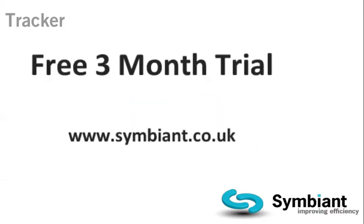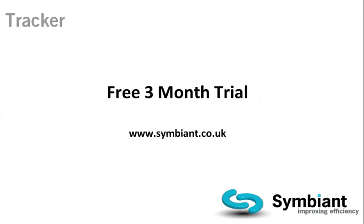We are so confident you will like Tracker, we offer a no-obligation free trial. This concludes our overview of Tracker. For more information or to arrange a free trial, please contact us.